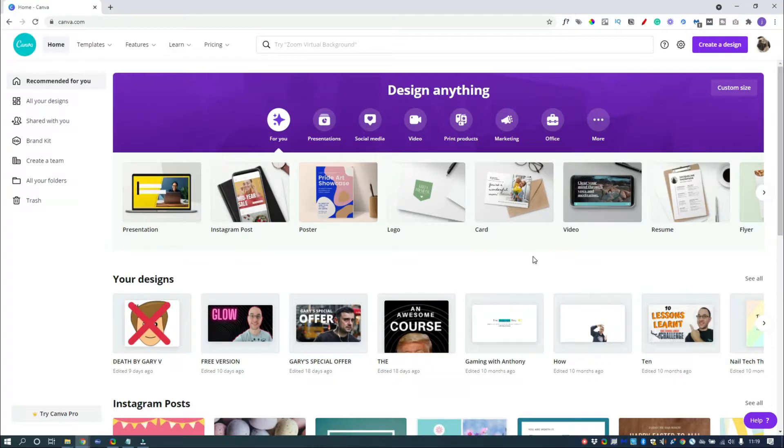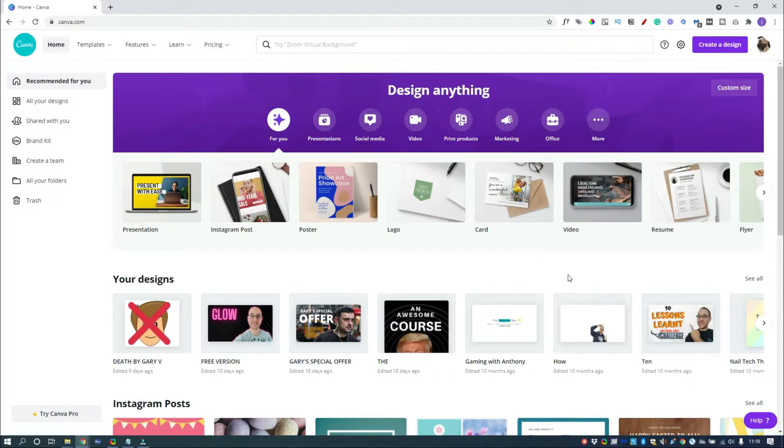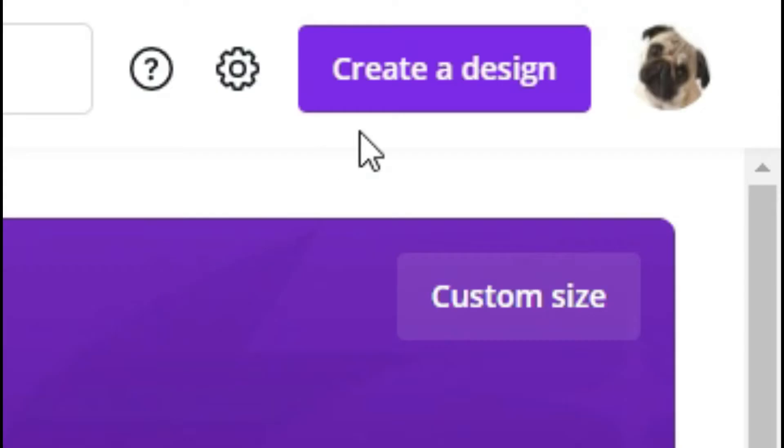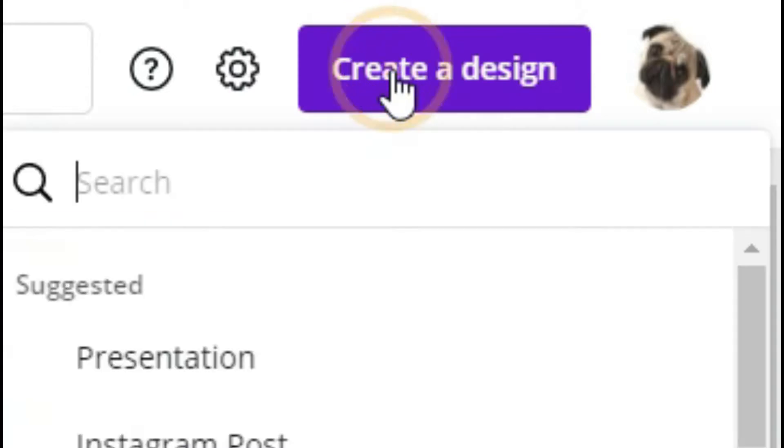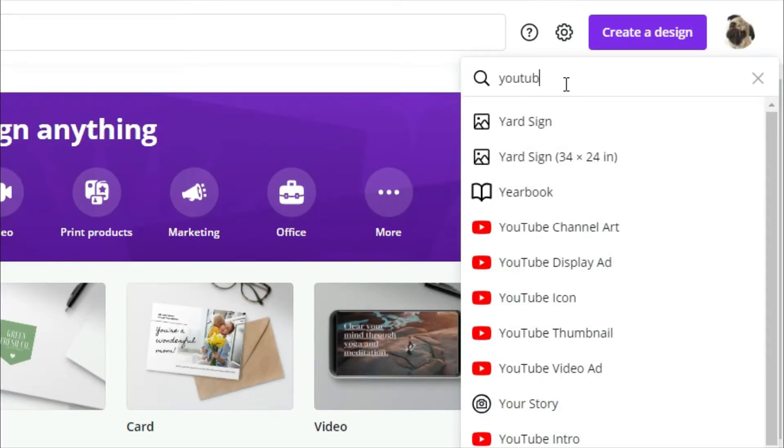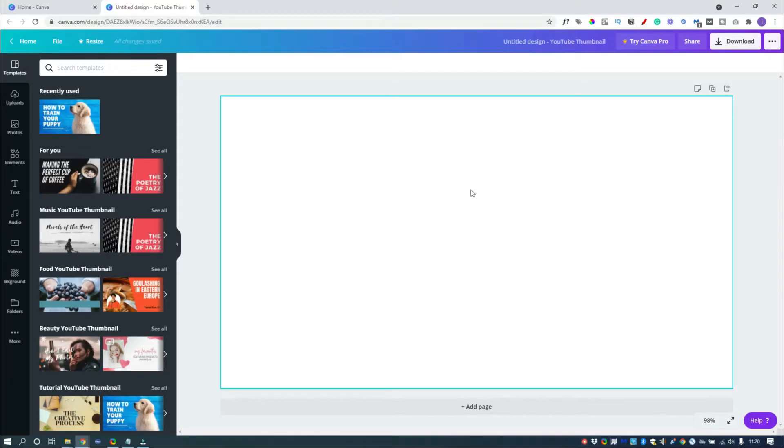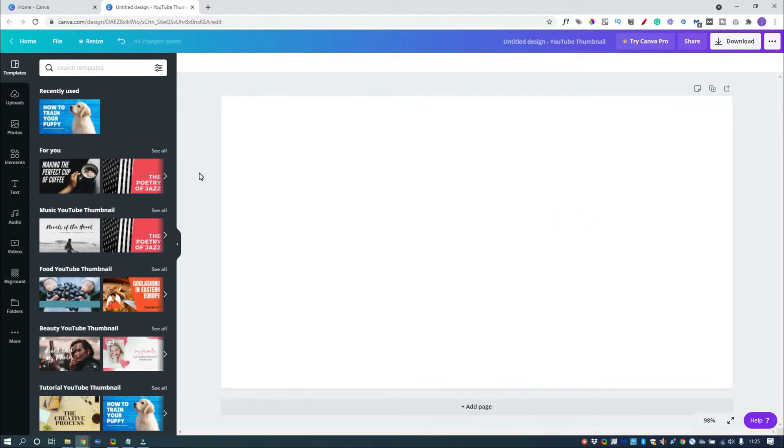So we've just gone to Canva.com. Now like I say, I've got a paid account, but I've just logged in with my free account because I want to show this so that anyone can do this as well. Now we're going to click on Create a Design and create a YouTube thumbnail. Obviously you can use any of the templates or different sizes. I've just created a YouTube thumbnail so we can see the layout a little bit better.